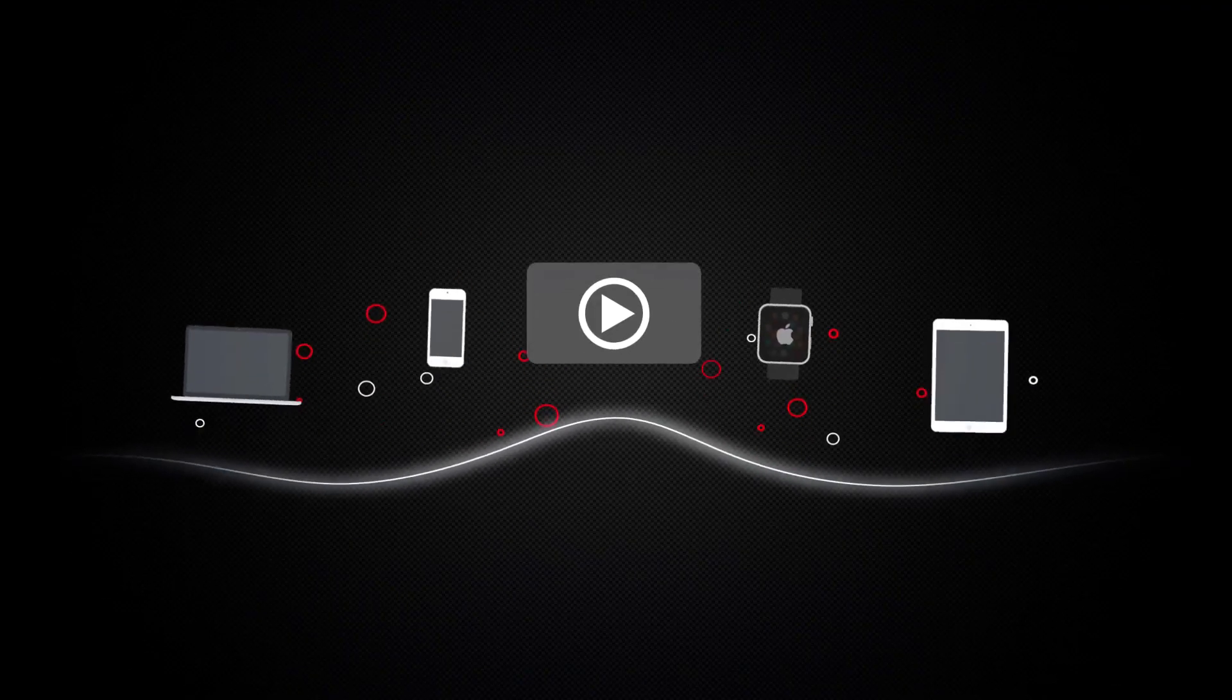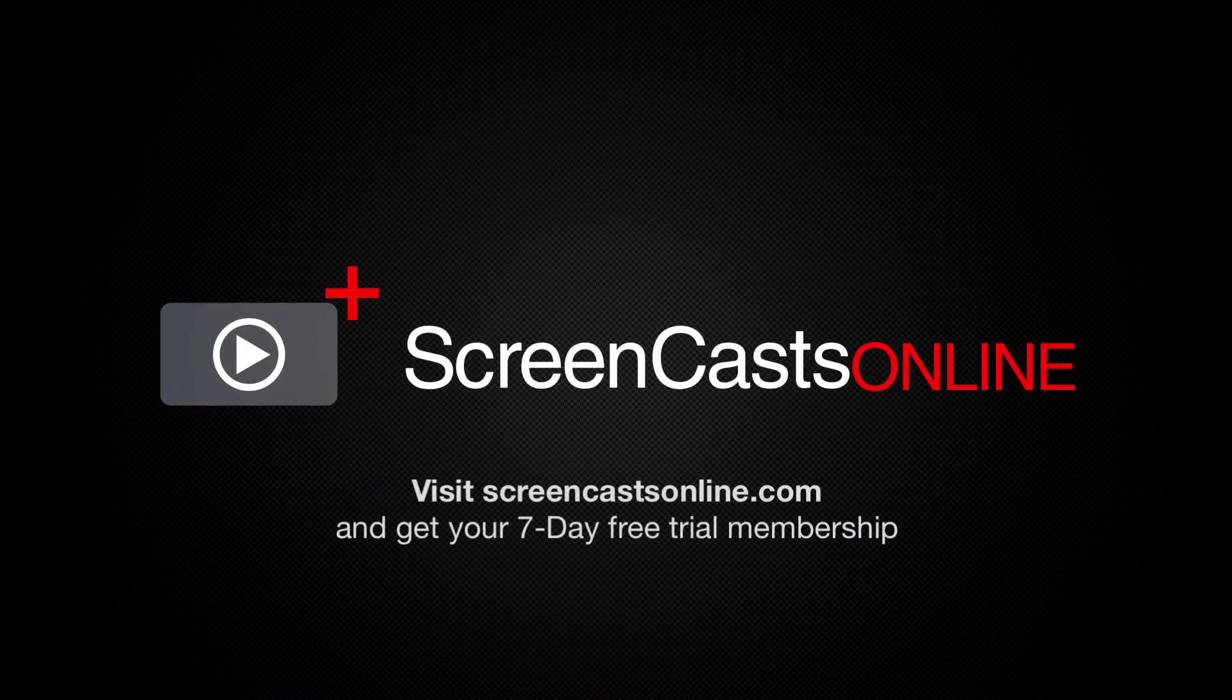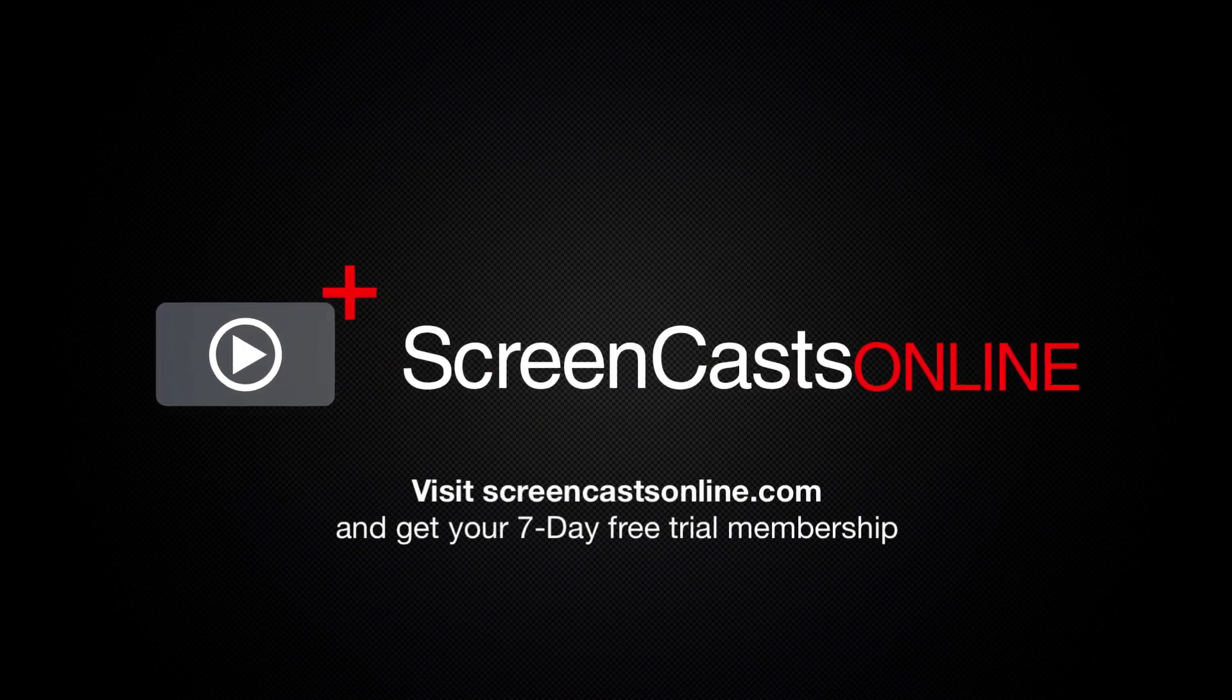So, if you're ready to start getting the most out of your Apple devices, visit ScreenCastsOnline.com today and become a ScreenCastsOnline member.